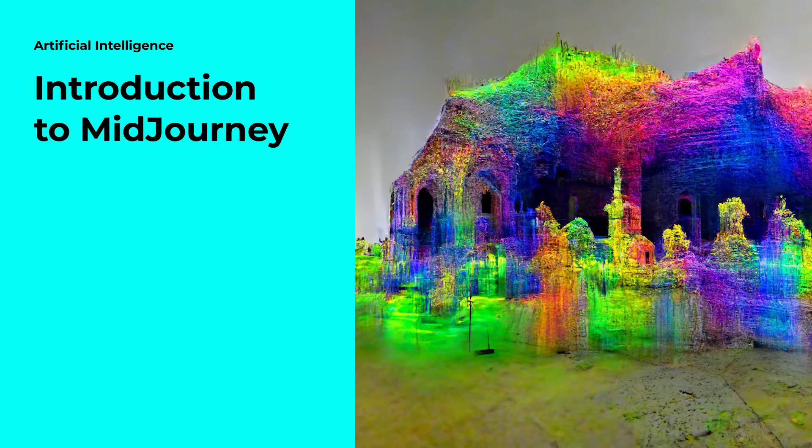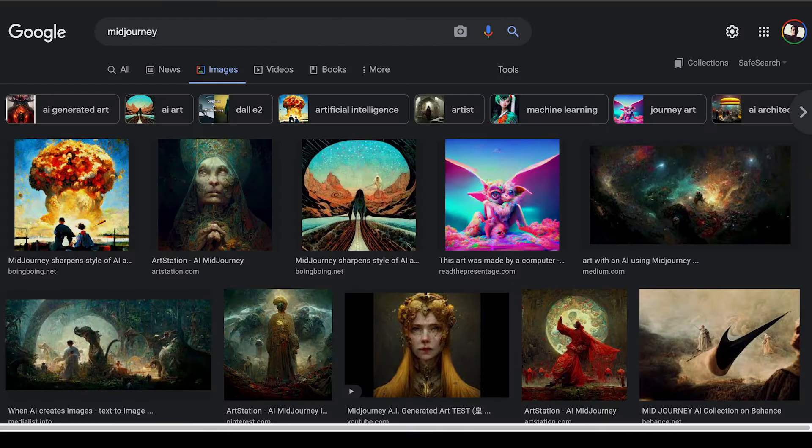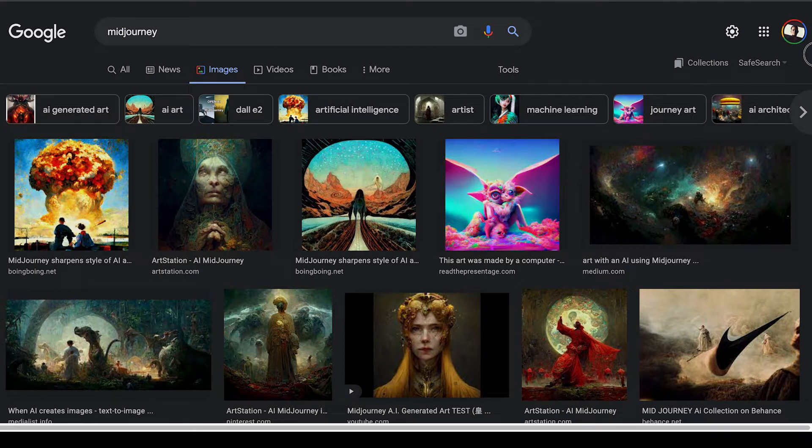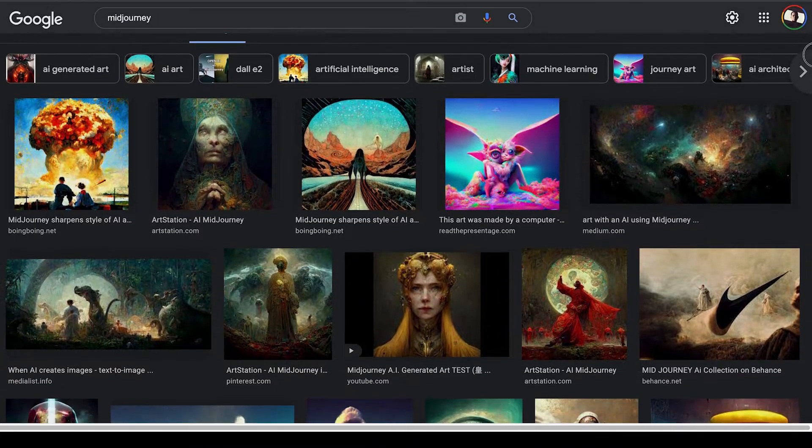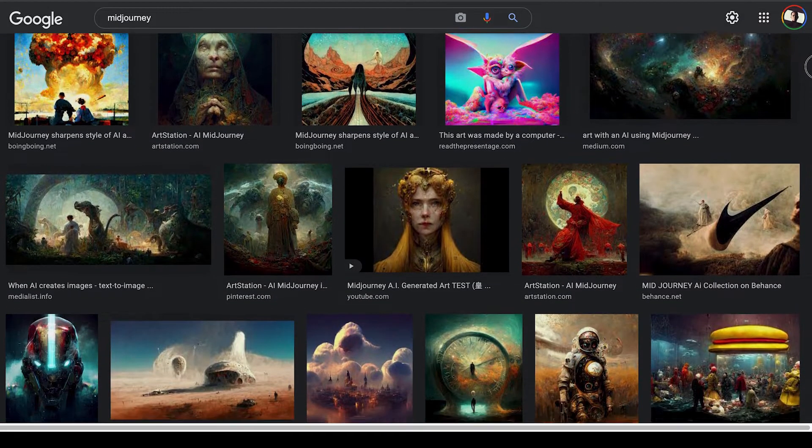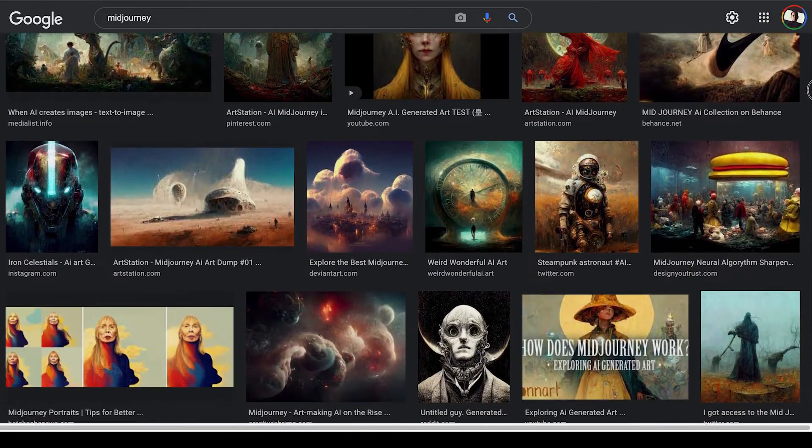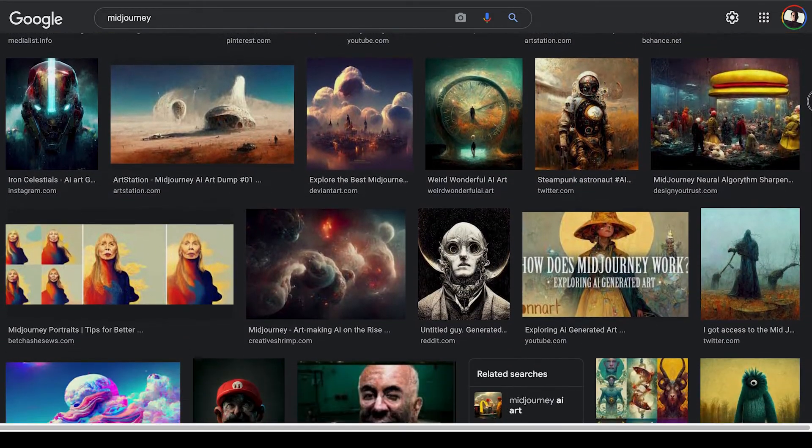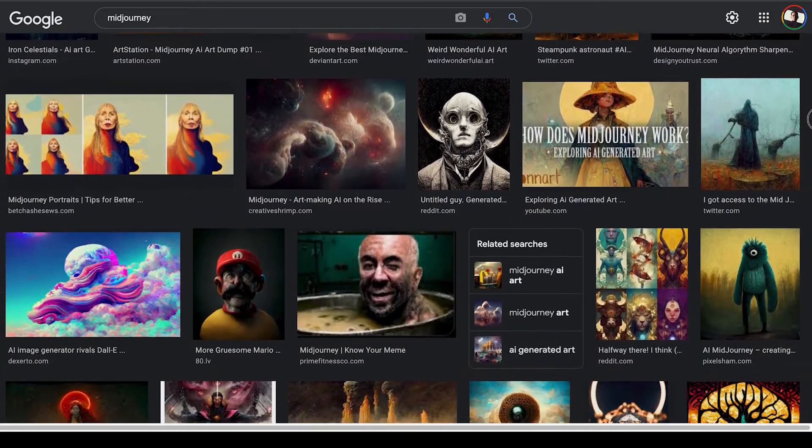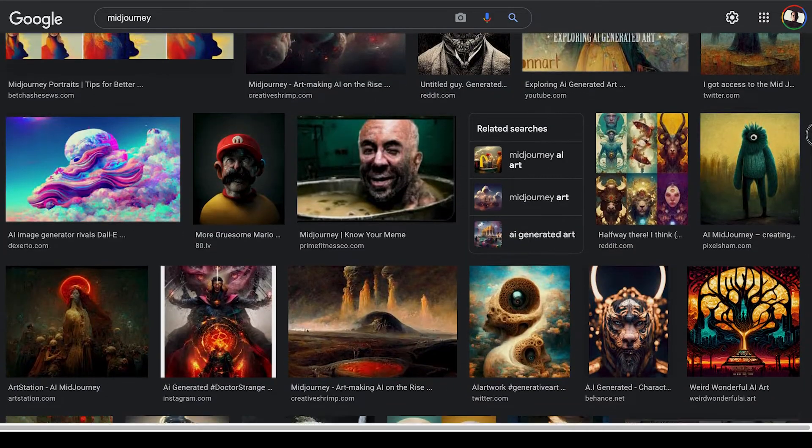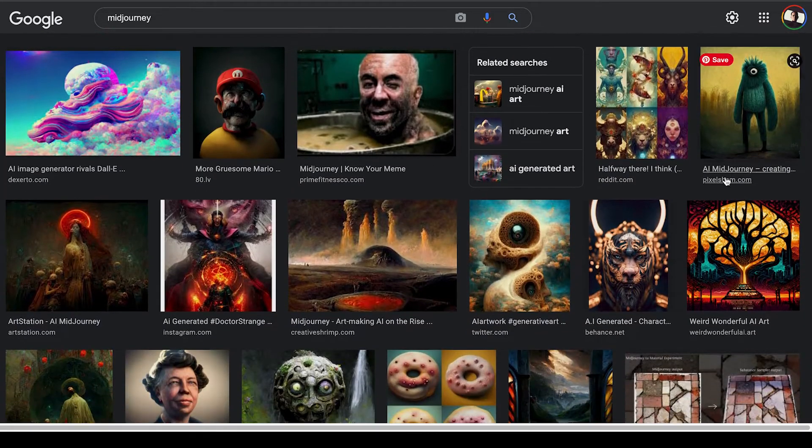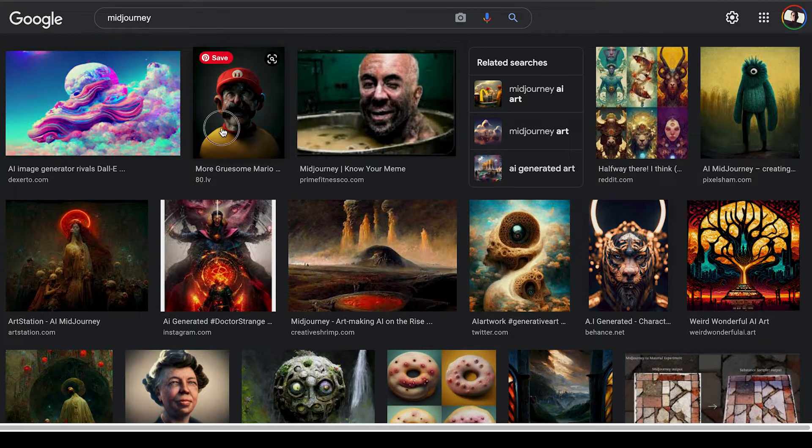If you've been following along with some of the recent trends in the design world, you've probably seen some images created with artificial intelligence with something called Midjourney. This is one of the options out there for working with artificial intelligence to create images.